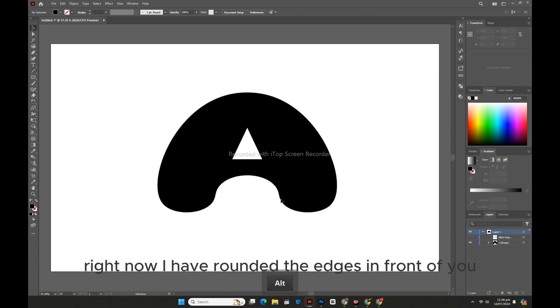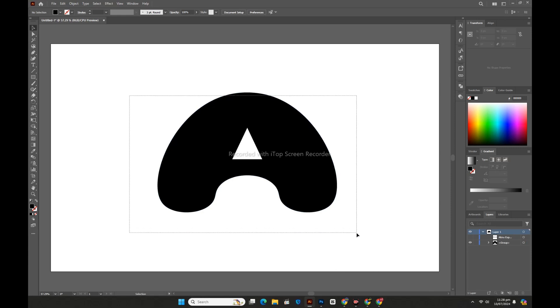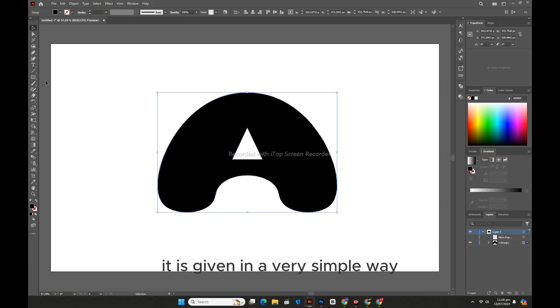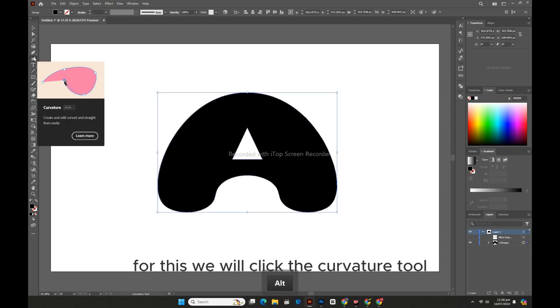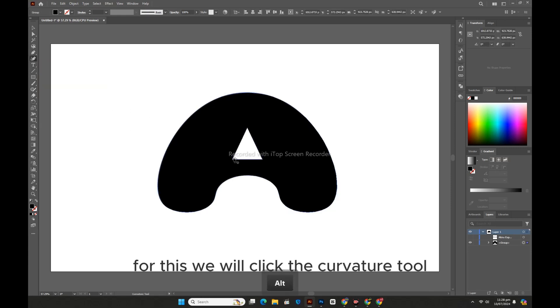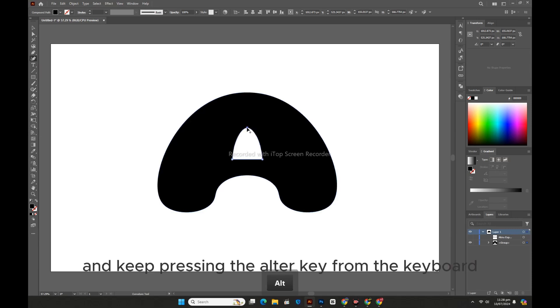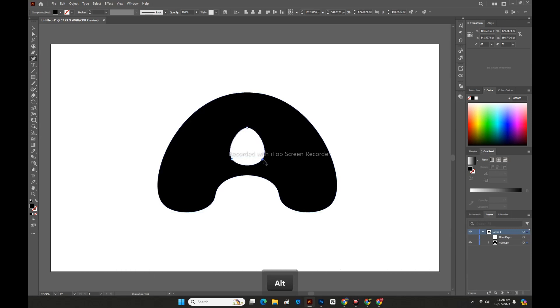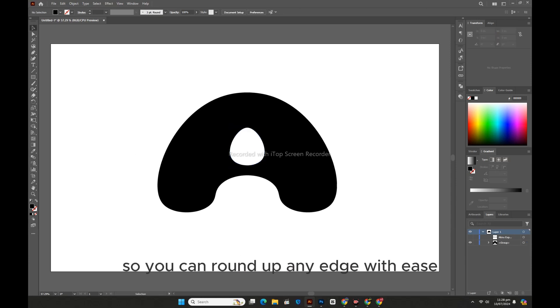Right now I have rounded the edges in front of you. It is given in a very simple way. For this we will click the Curvature Tool and keep pressing the Alt key from the keyboard. And we'll click on the point so you can round up any edge with ease.